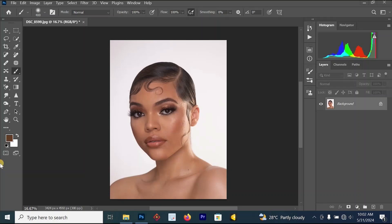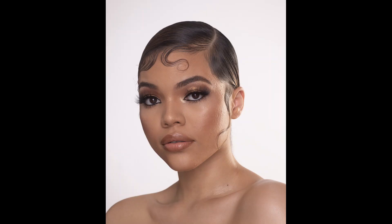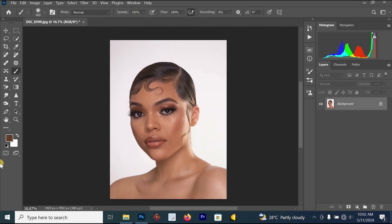Hello everyone, welcome back to my YouTube journey. In this video we are going to be talking about how to retouch your image to make the picture look beautiful using both frequency separation and dodge and burn.